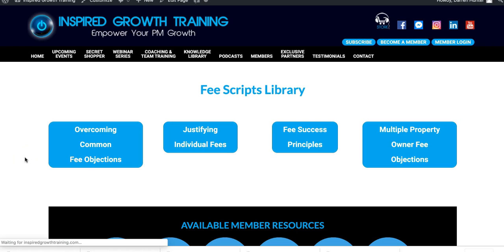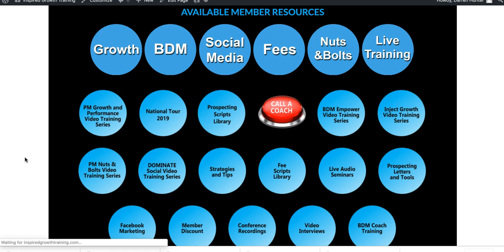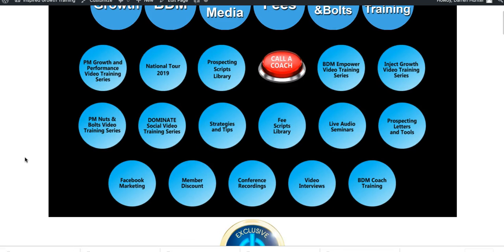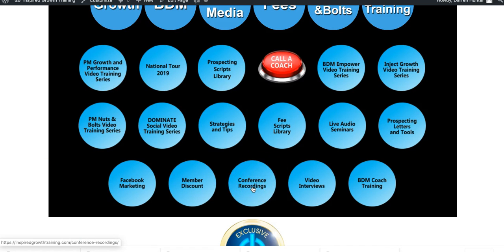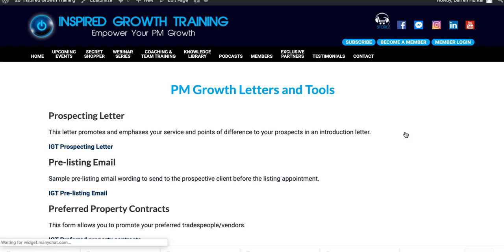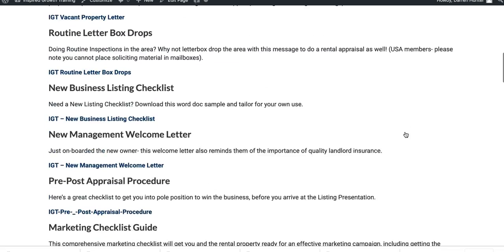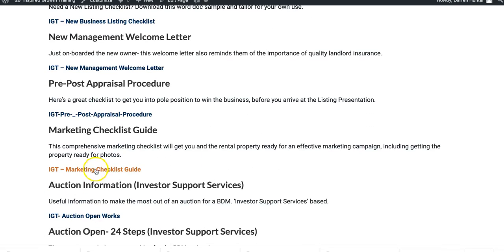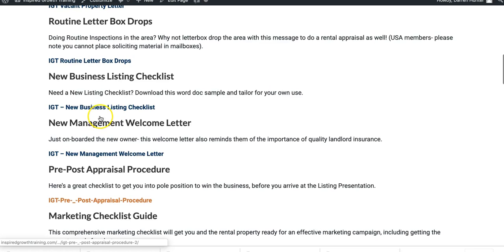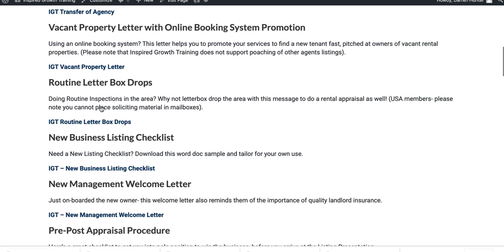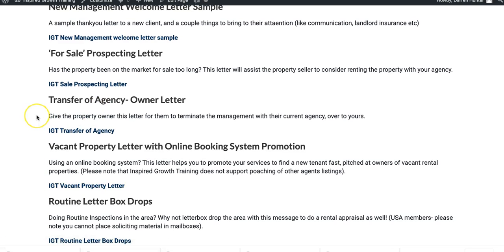We've got the categories here and conference recordings. And finally, Prospecting Letters and Tools. Dennis Yusuf, when he signed up 900 doors or properties over four years, these are the letters and tools that he used — a lot of these here. All of these are downloadable Word documents. You'll be able to download those, alter them, amend them, brand them — whatever you need to do — and then inject them into your agency.